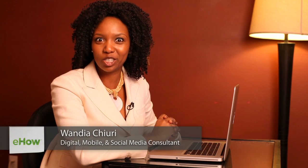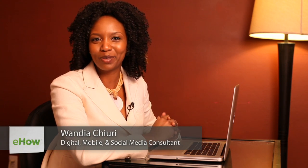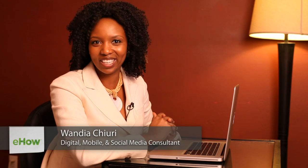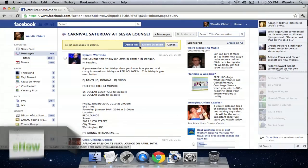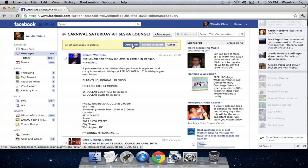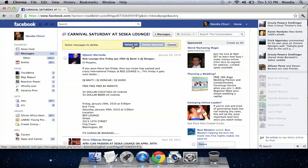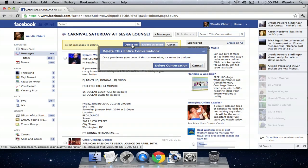Hi, my name is Wandia. I'm a digital media aficionado, which means I love to geek out on all things digital. Today I want to talk about deleting messages from a Facebook user who you've blocked, or a Facebook friend — a former friend — who you've blocked.